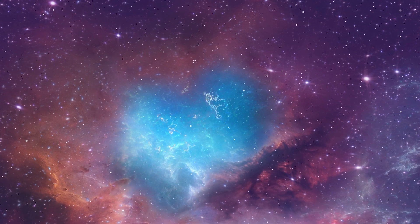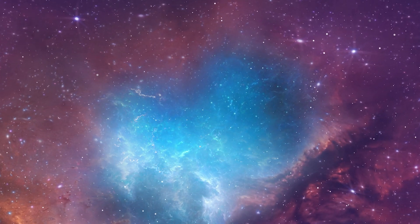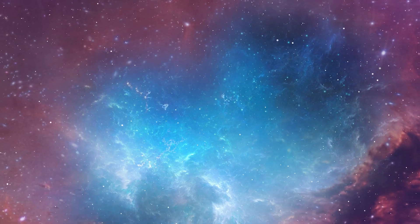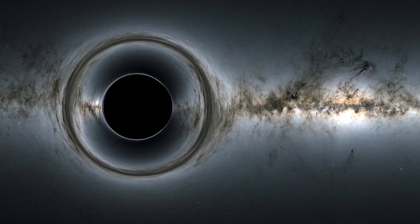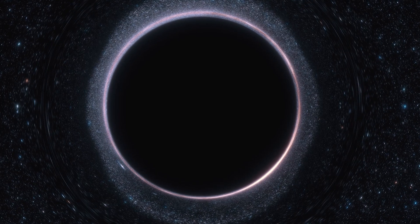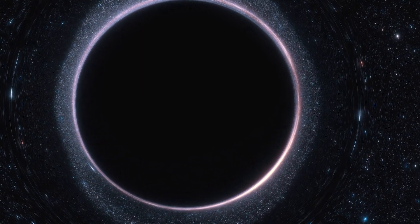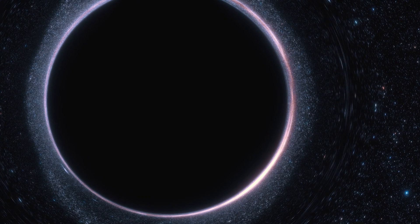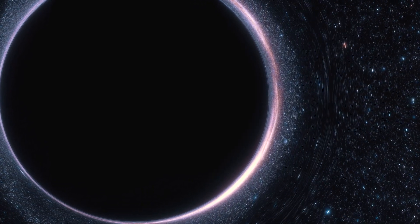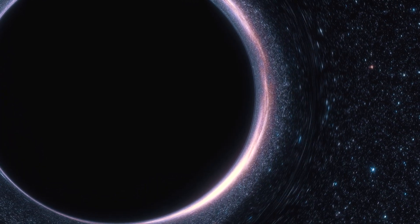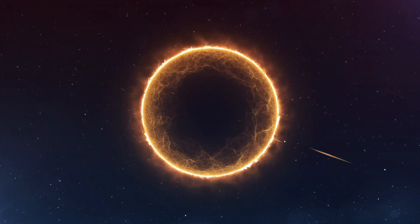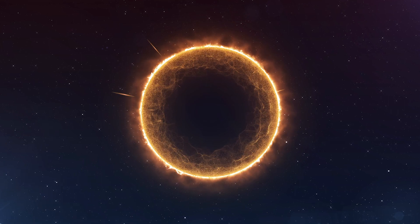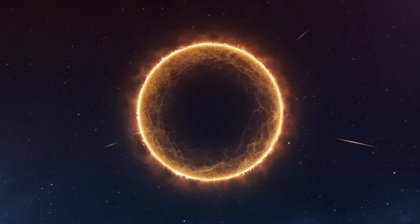To understand the mechanics of this theory, one must delve into the nature of black holes and their unique properties. A black hole is a region of spacetime exhibiting gravitational effects so strong that nothing, no particles or even electromagnetic radiation, including light, can escape from inside it. The boundary of the black hole, beyond which escape becomes impossible, is known as the event horizon.